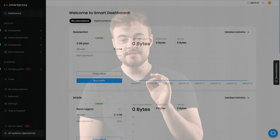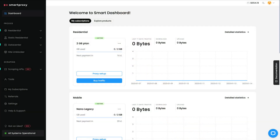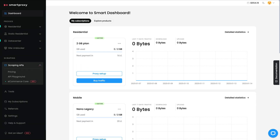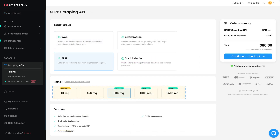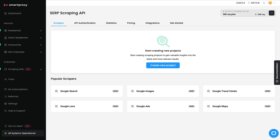First, log in to your SmartProxy dashboard. On the left-hand menu, click Scraping APIs and select Pricing. Then select the SERP target group and choose a subscription plan that suits your needs, or opt for a 7-day free trial. This will take you to the heart of the action.